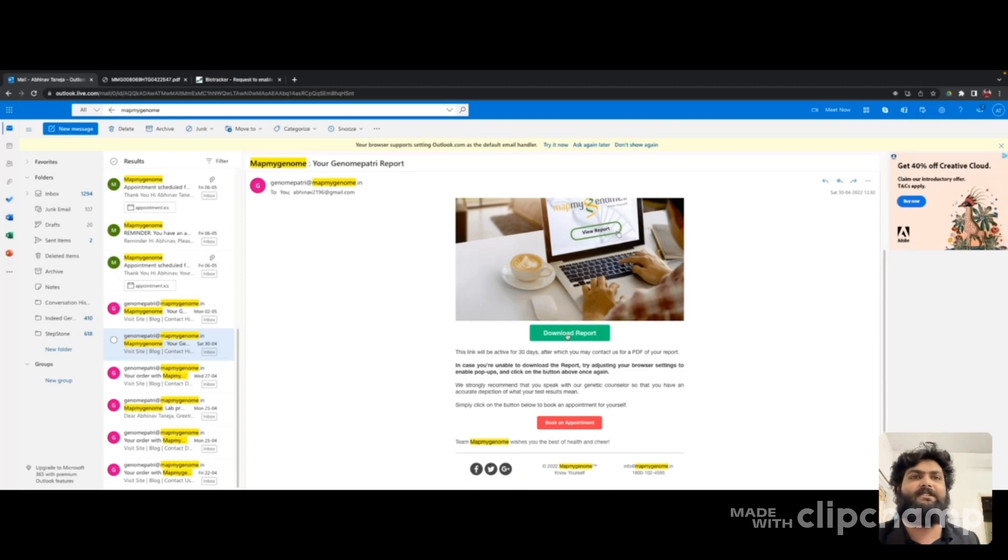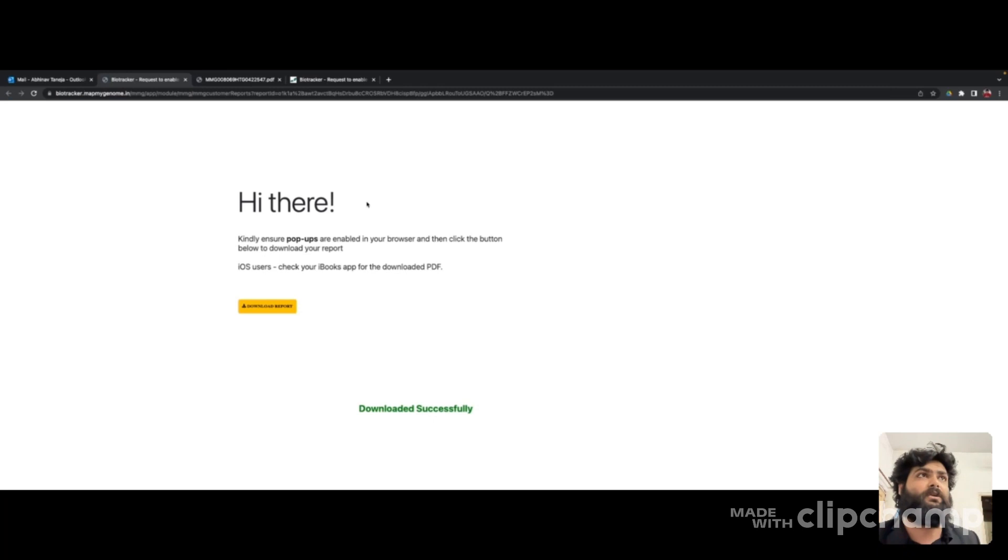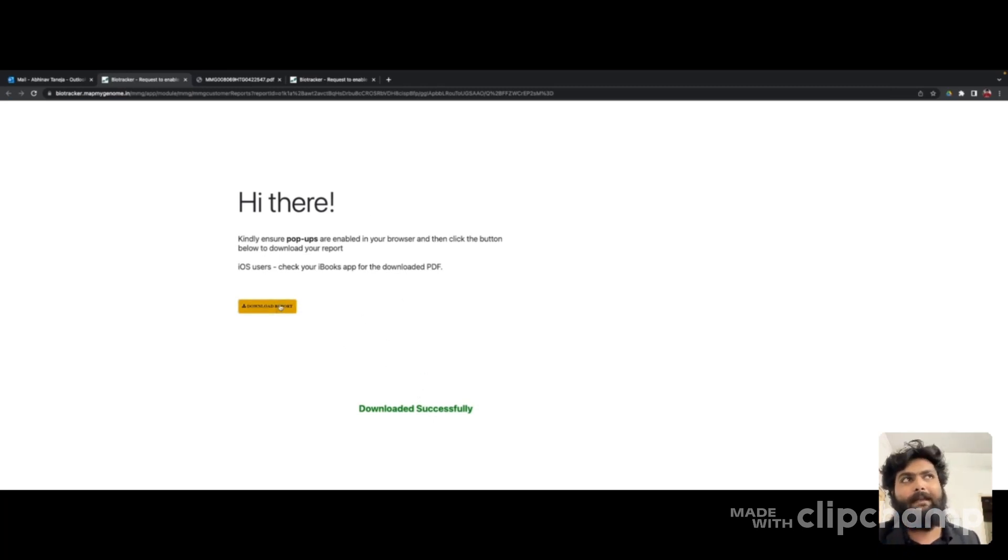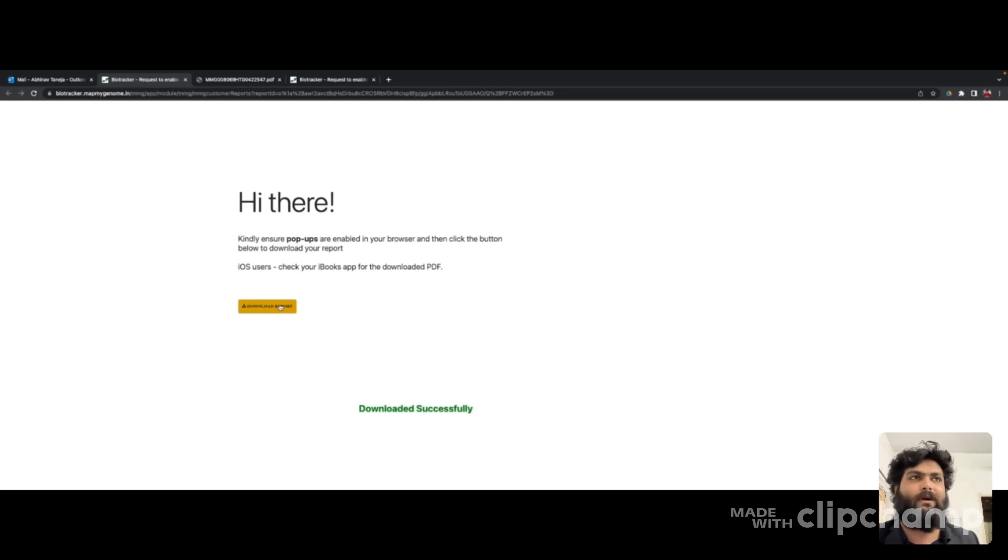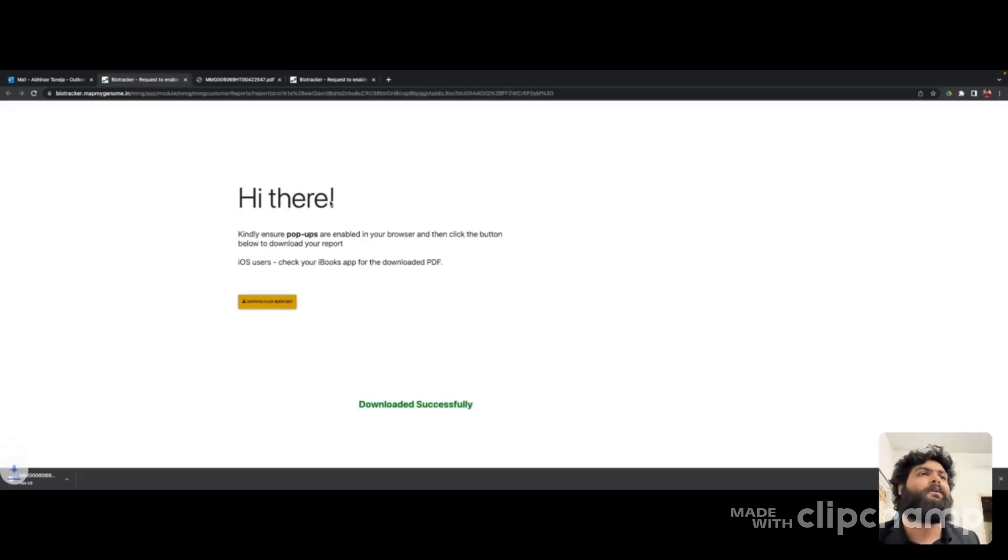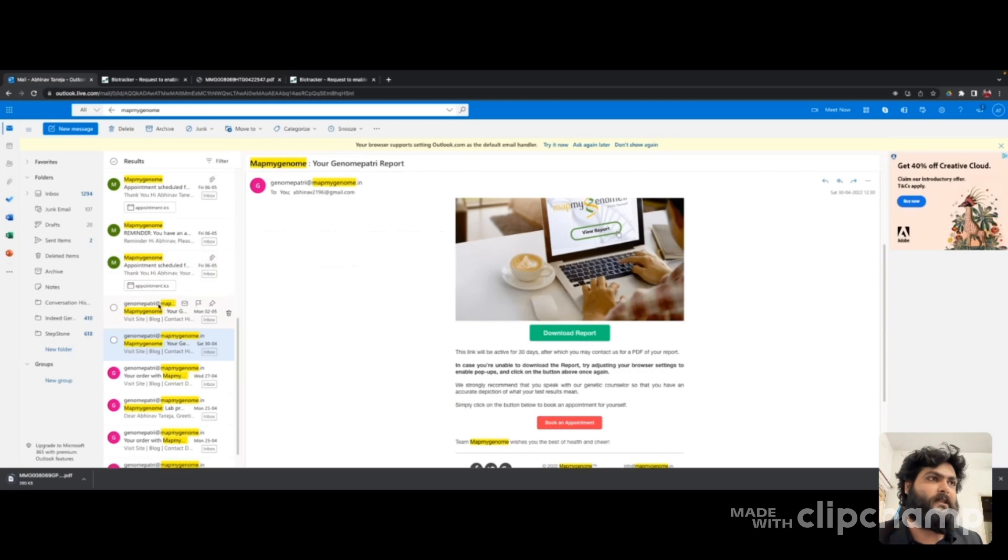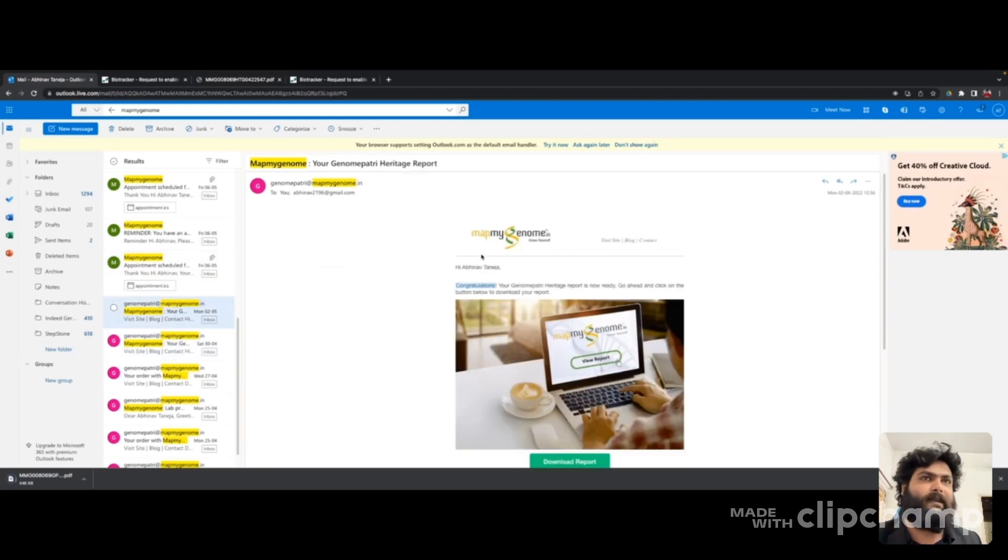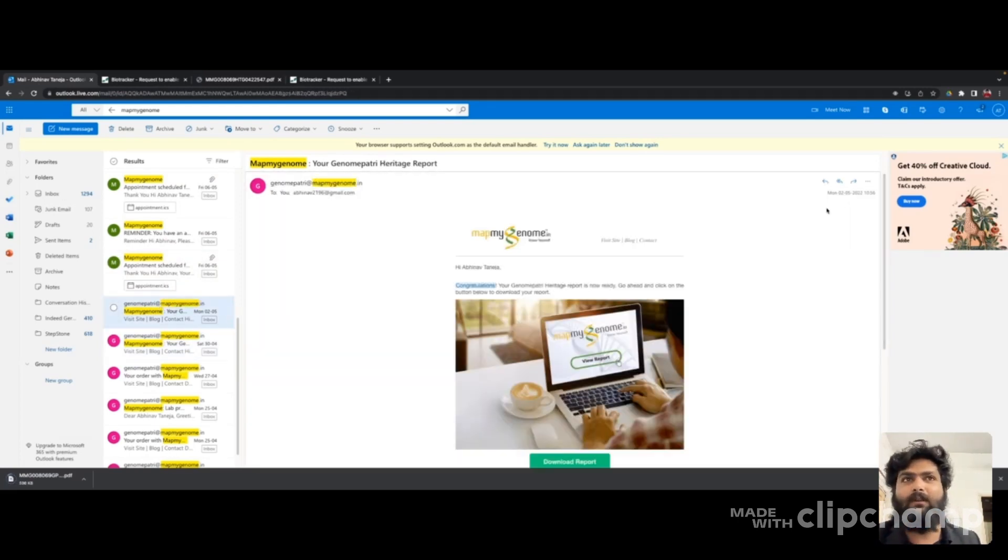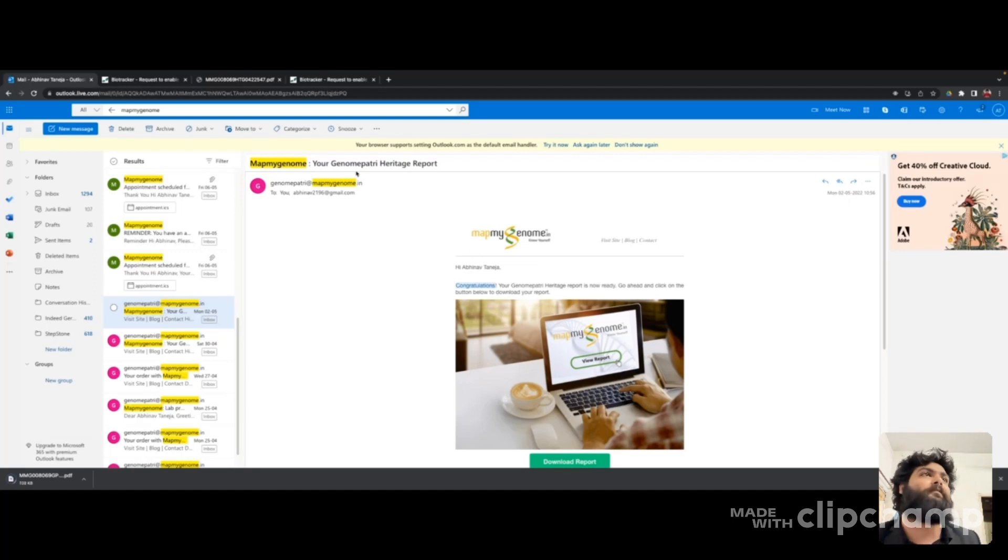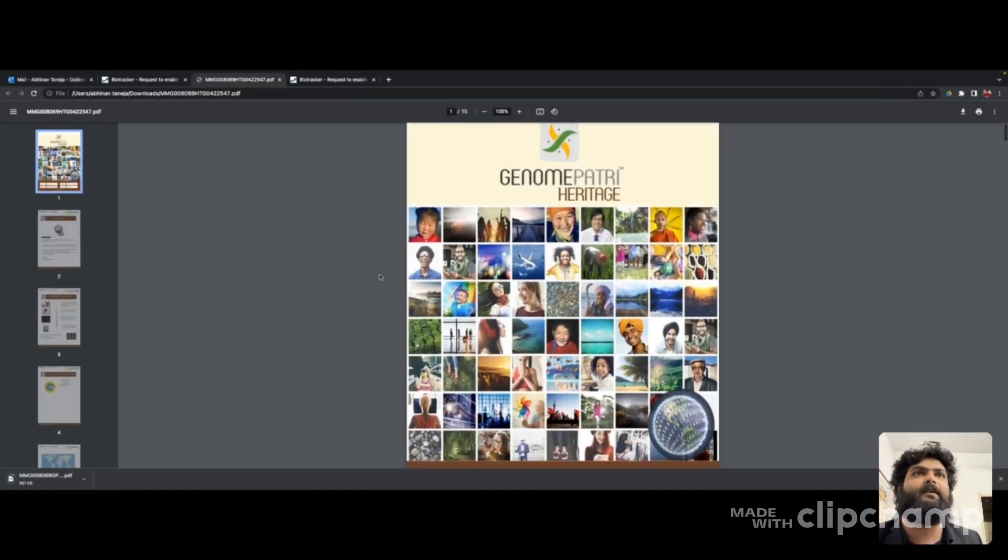You can only download it 30 days after you got the email, after which the link expires and you might have to do a bit of communication with them to get the report. The other report was the heritage report, which I got three days after the important report. I've downloaded that already, so let's go to that report.